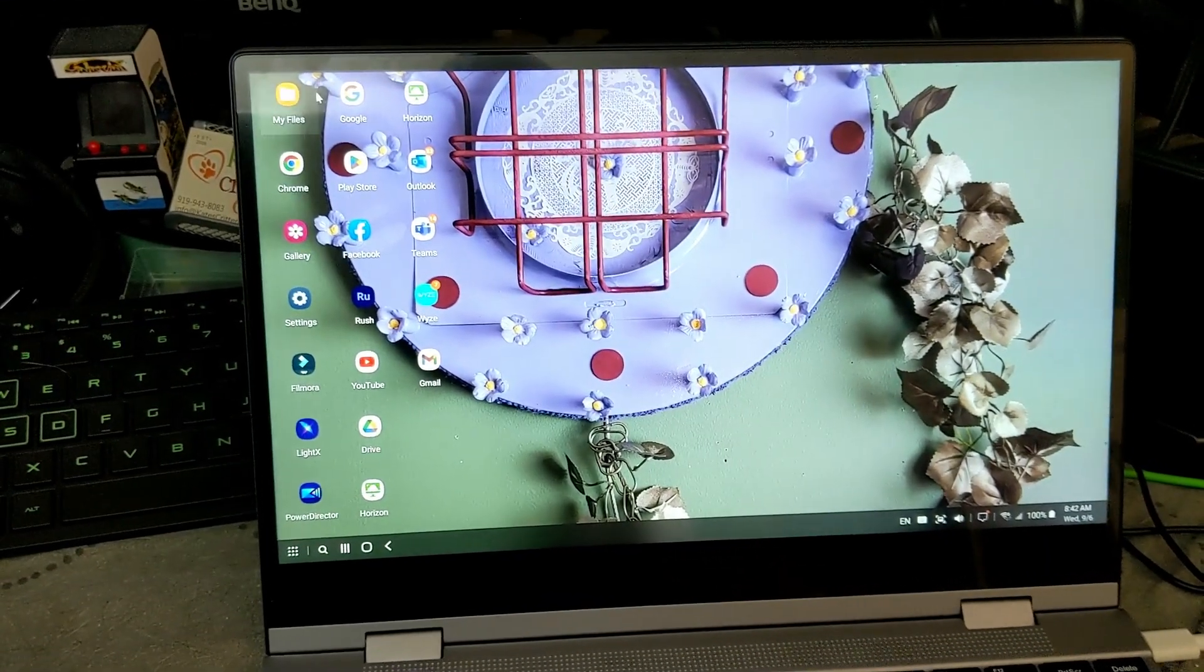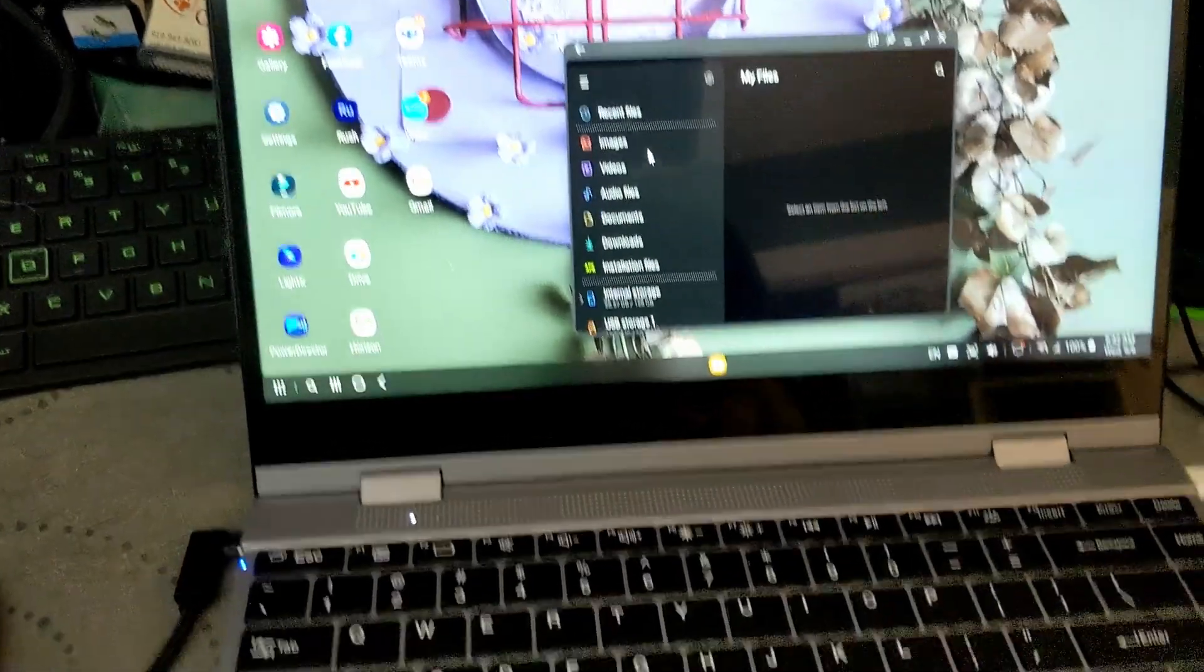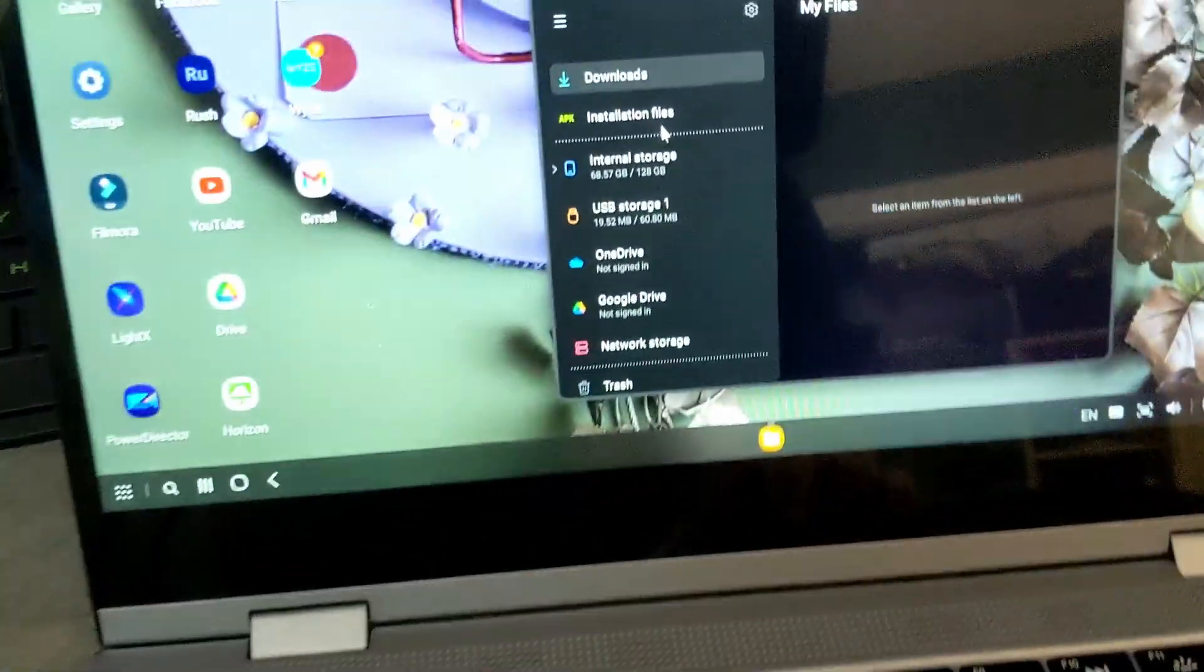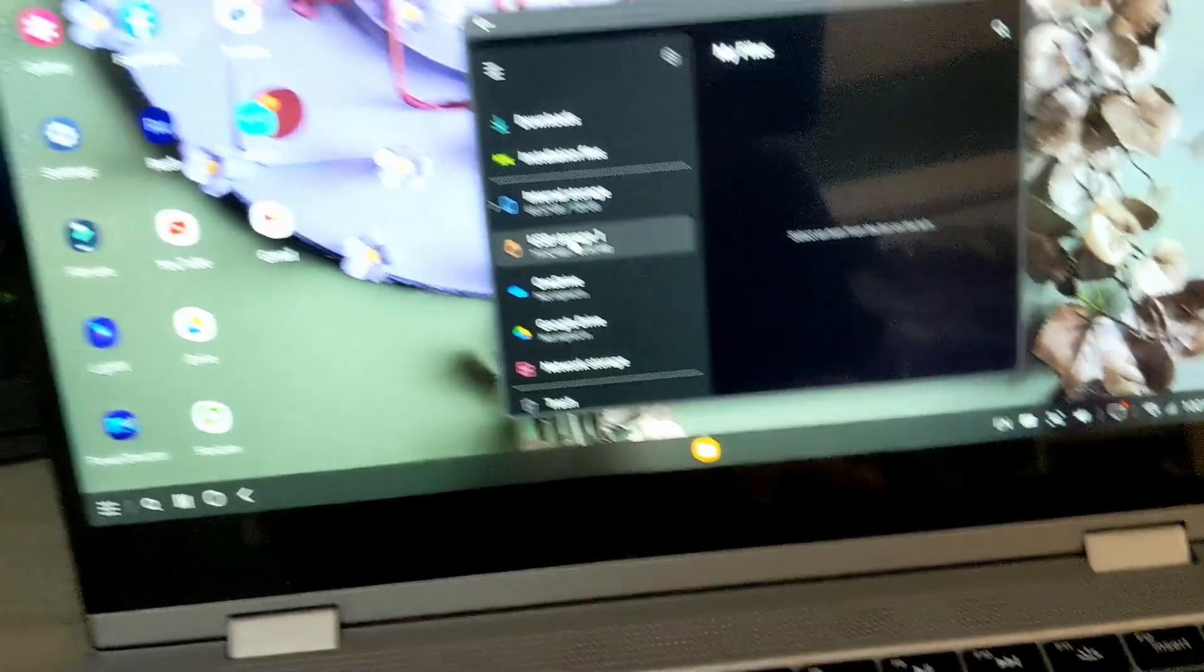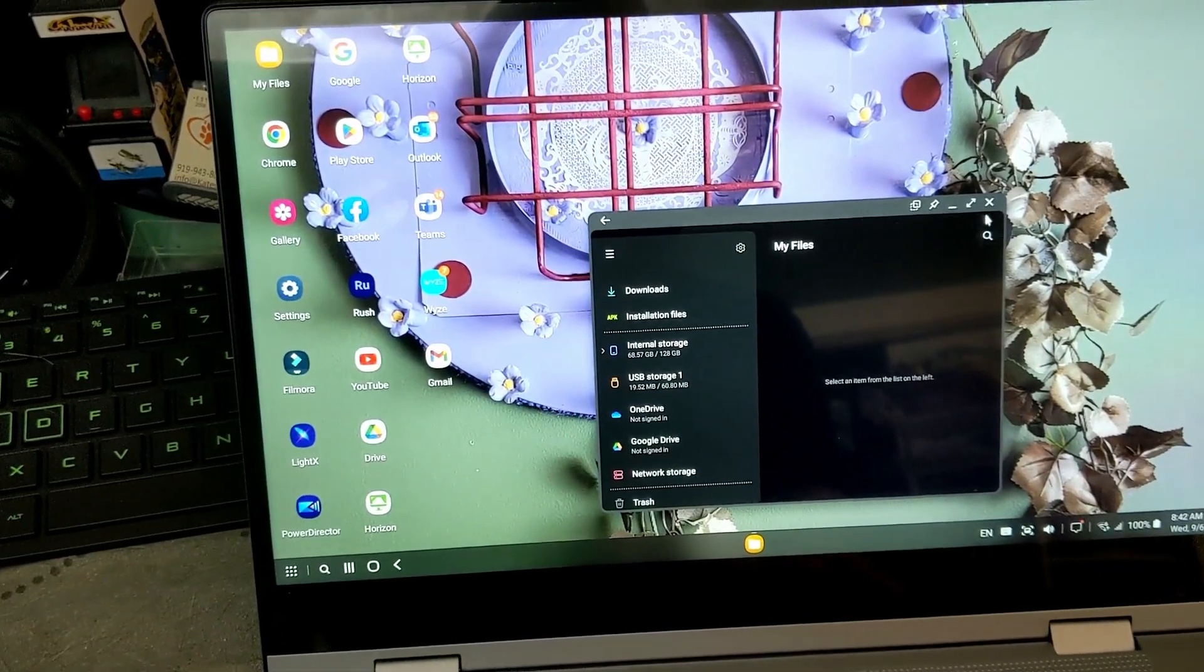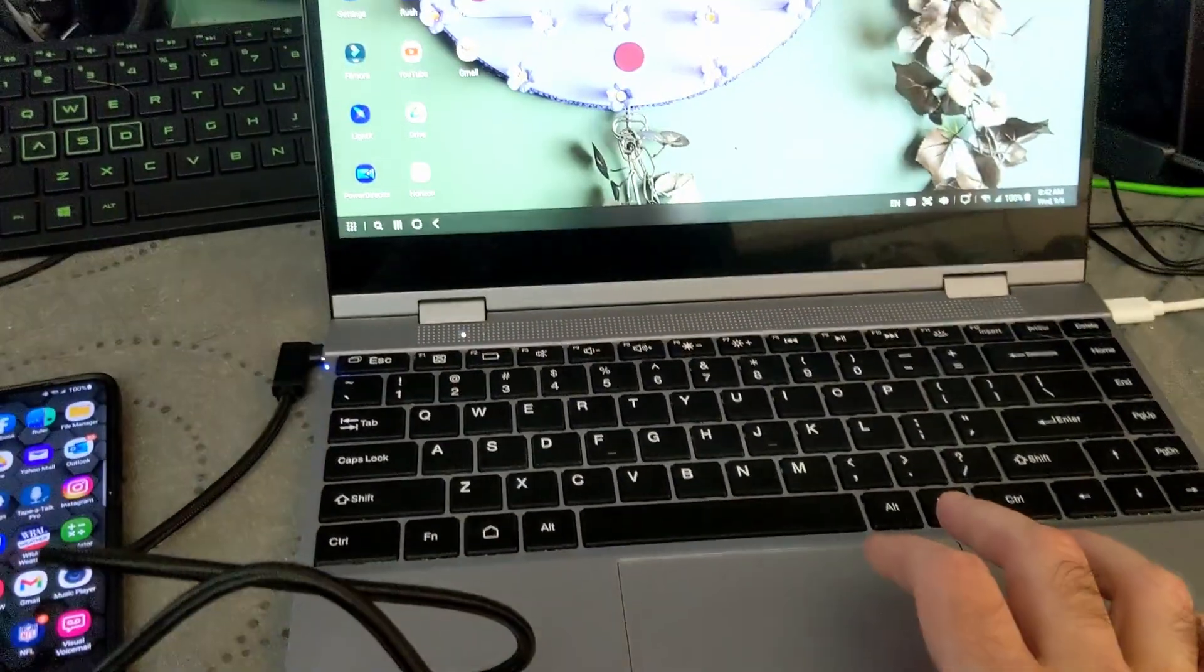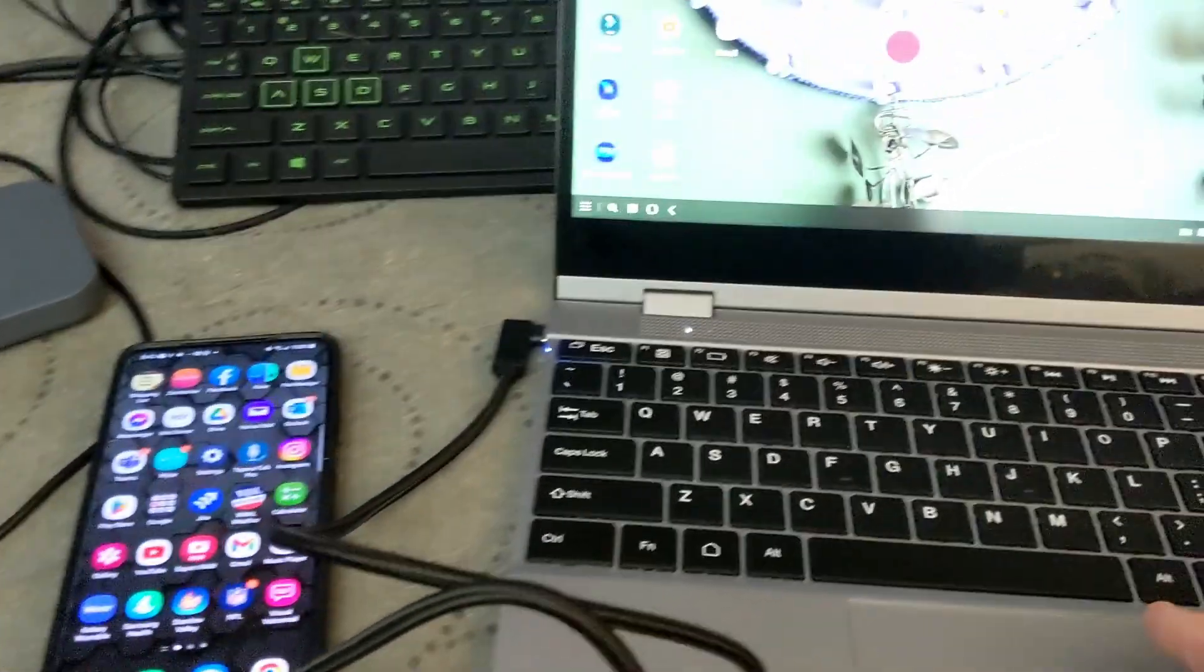If you go into the file manager here, you can see there's my internal storage. Here's the SD card that's plugged into the side.